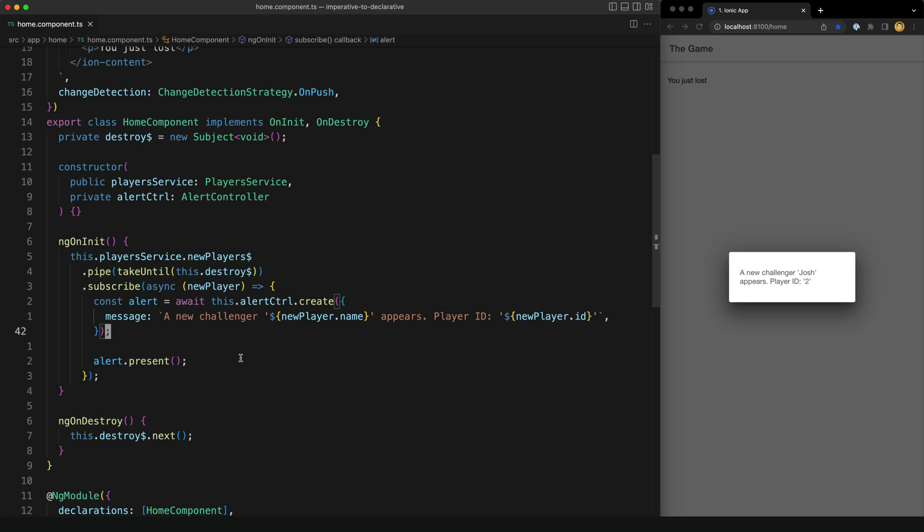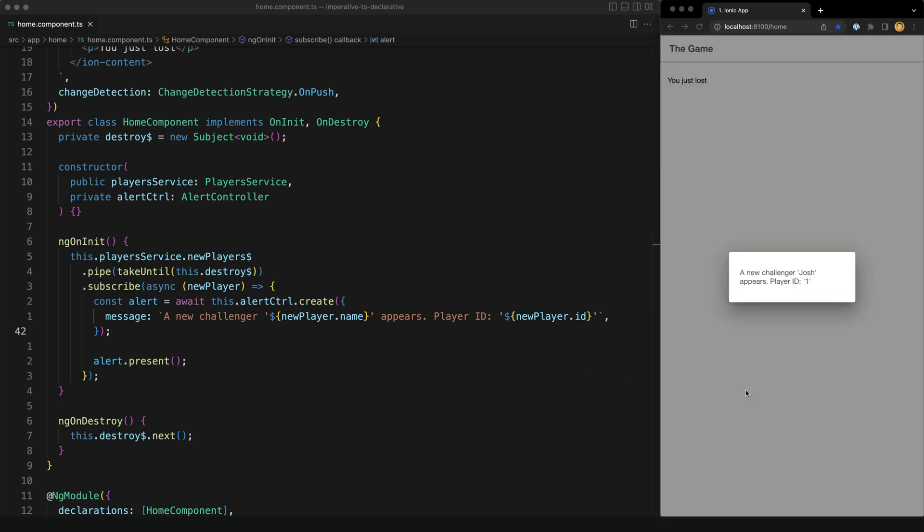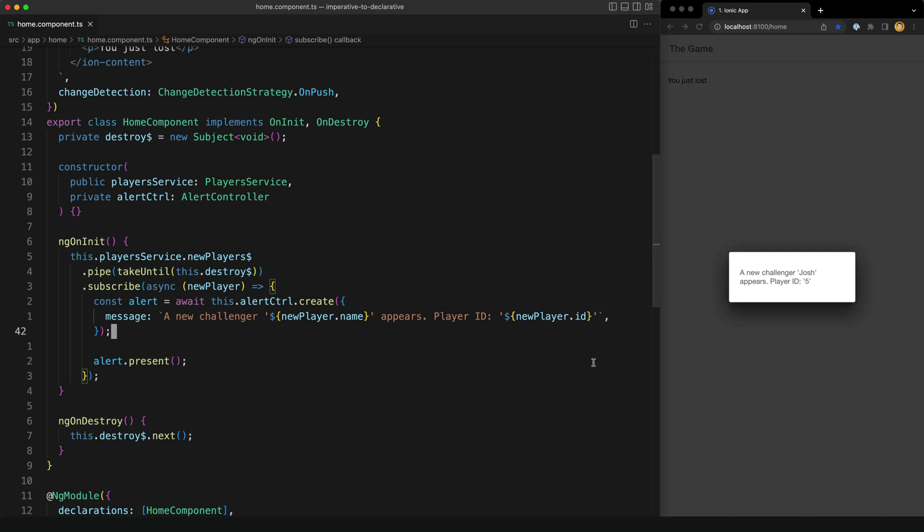Again, breaking out of that beautiful reactive declarative paradigm and creating a manual subscription that needs to be handled and unsubscribed from appropriately. So are we just out of luck here? The library we are using is just imperative, so we'll have to just suck it up and deal with it.